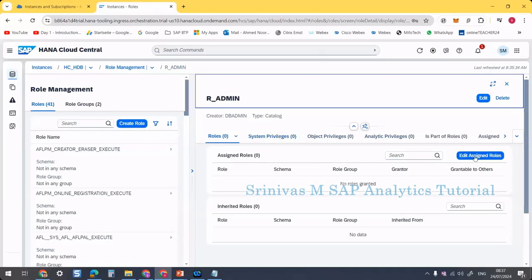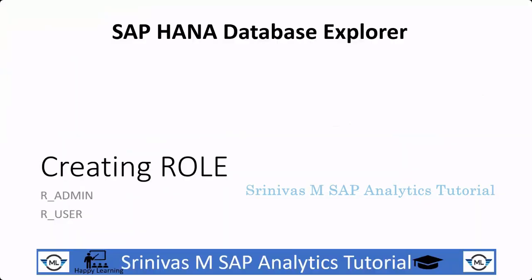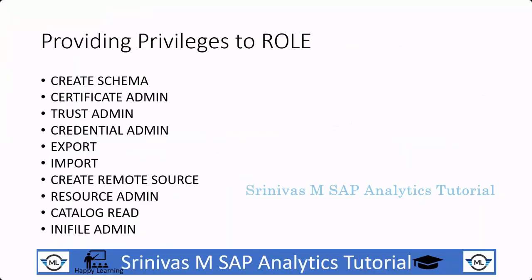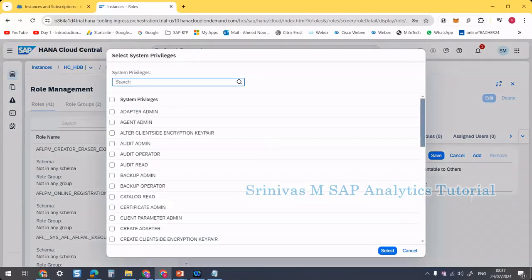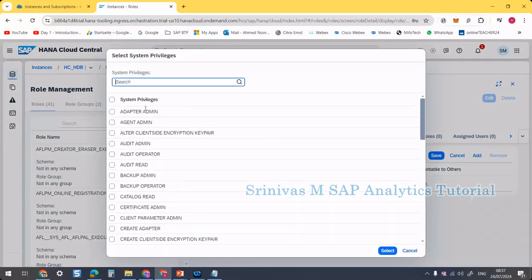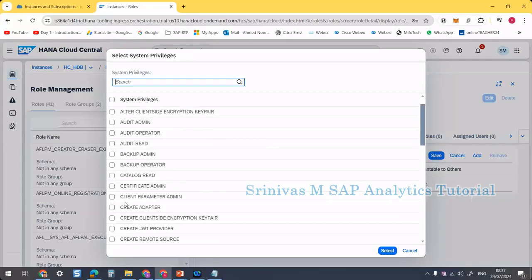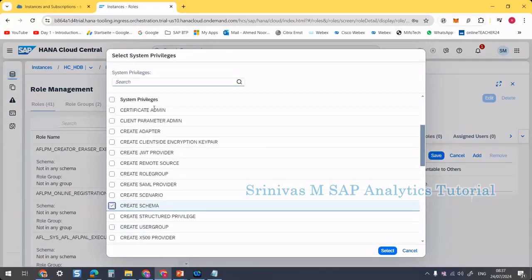Now I am going to assign some privileges to it. Go to system privileges, click edit system privileges. I am going to assign some privileges to my admin role. Click on the add symbol. You can see all the different kinds of privileges that can be assigned. The first one I am going to assign is CREATE SCHEMA — the person who has access to this role can create schemas in the database.